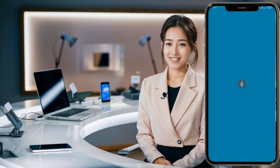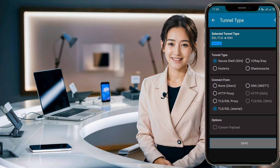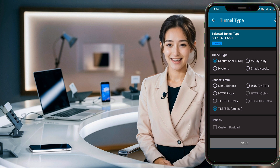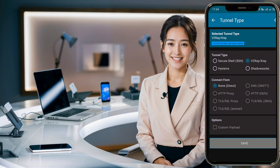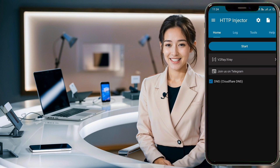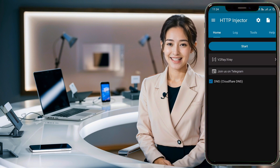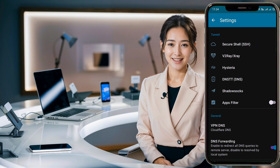On the homepage, below the Start button, click the Arrow button to open the Settings page. In the TLS Type section, choose V2Ray X-Ray, fill in the Circle box, and click Save. Next, click the Settings button at the top to open the menu, then click V2Ray X-Ray.